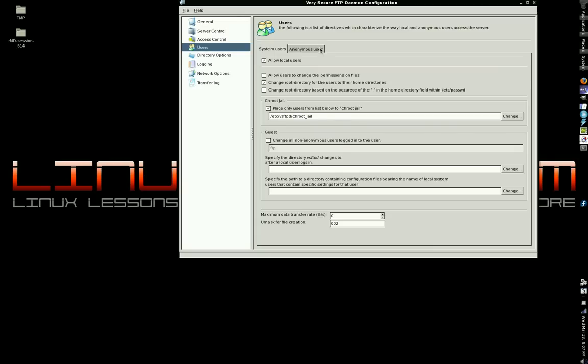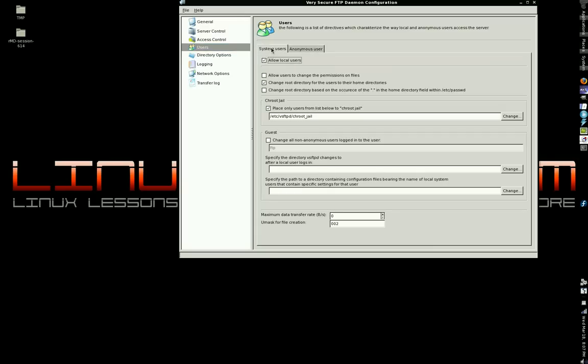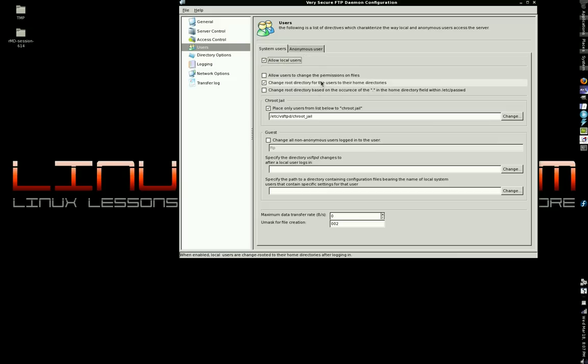Go to the anonymous user tab, uncheck the box for anonymous users. Then click the system users tab. Make sure allow local users is checked. Then right here, change root directory for the users to their home directories. Check that.